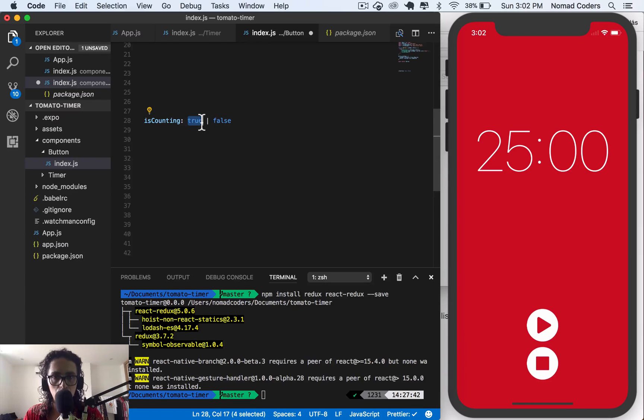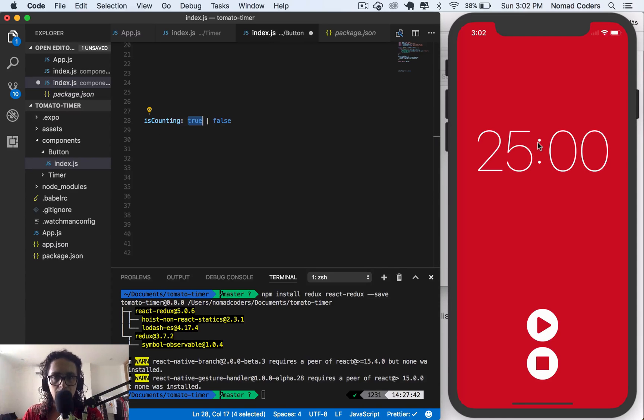Also, if it's true, we need to start counting back. And if it's false, we need to do nothing.